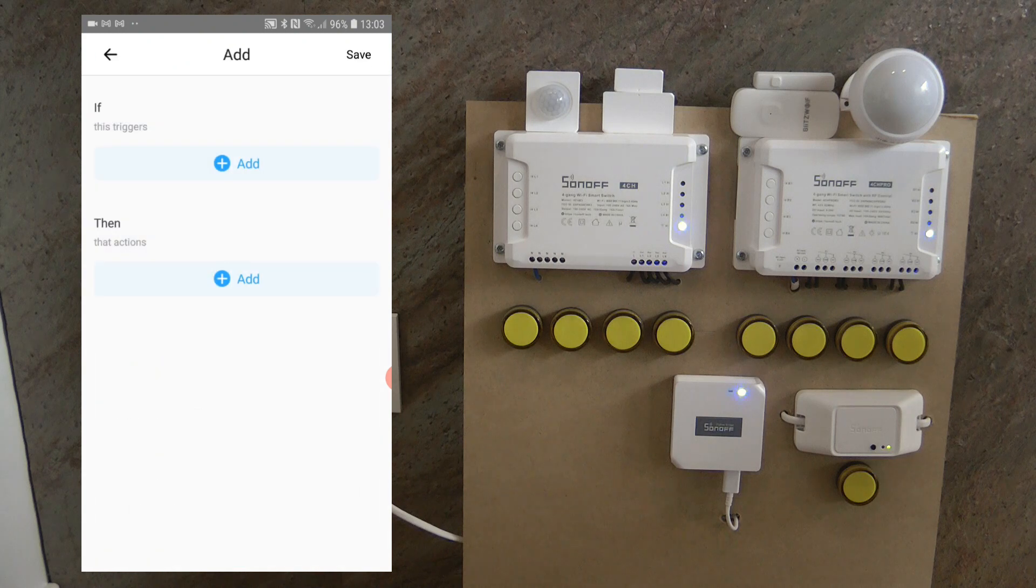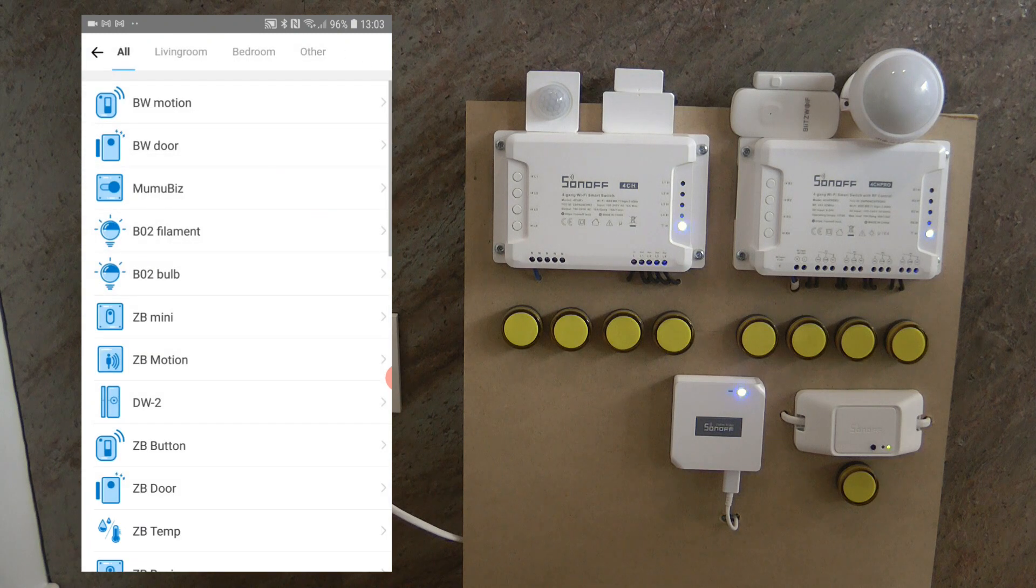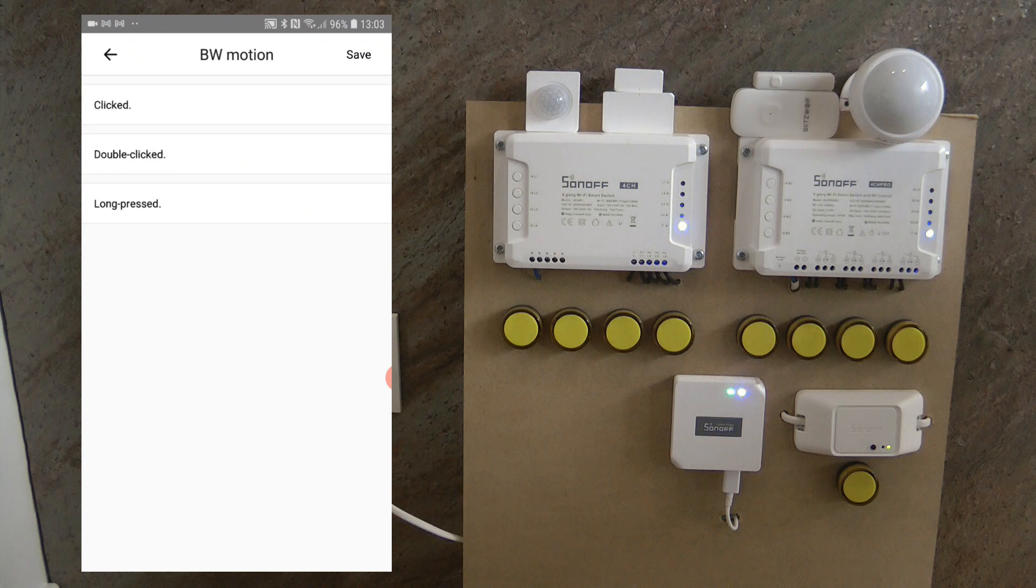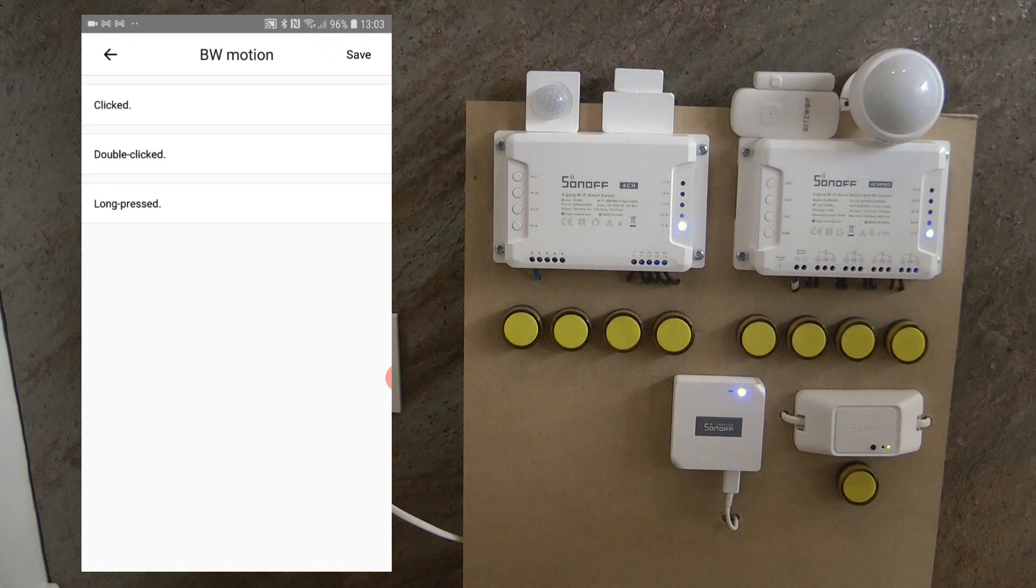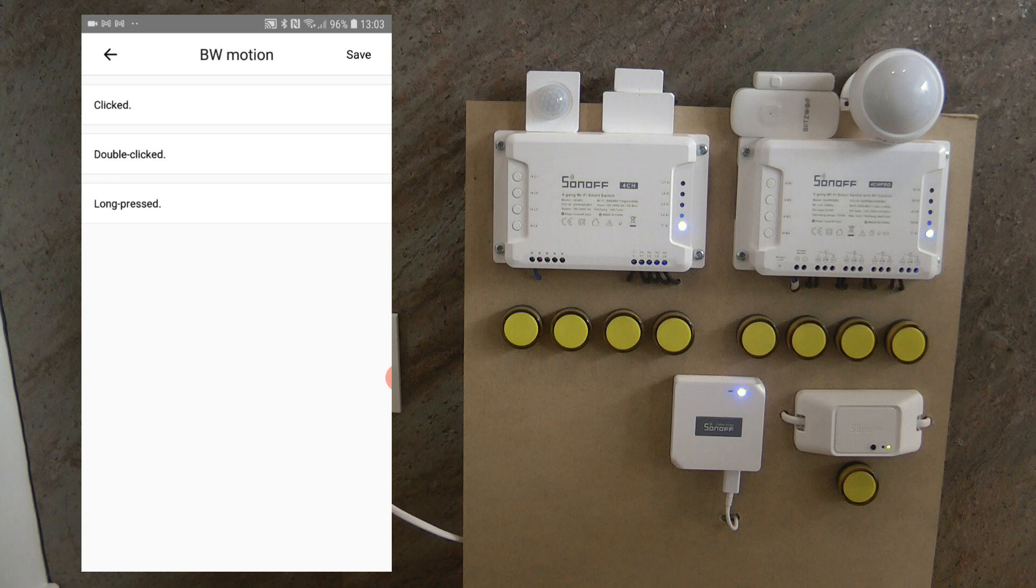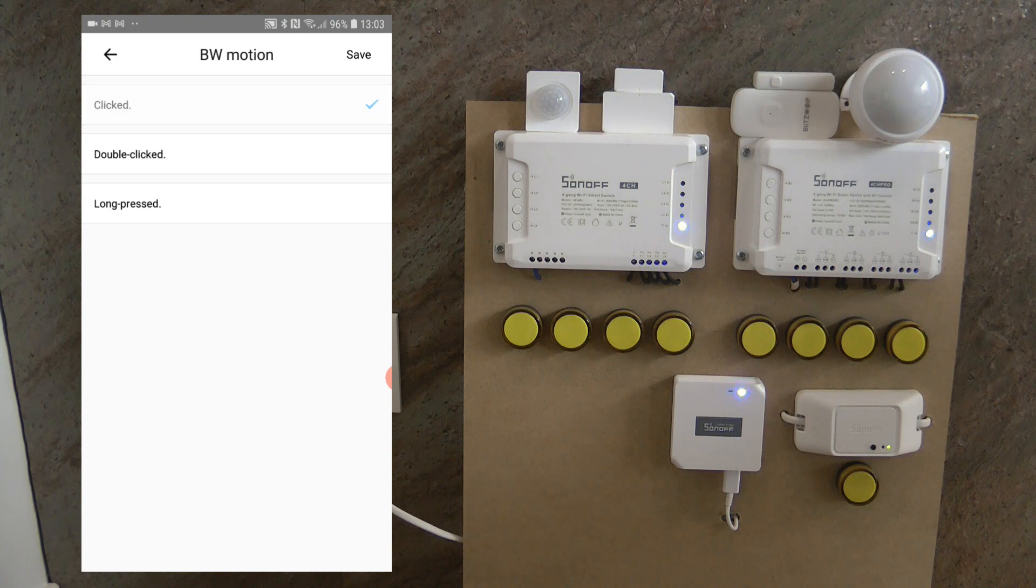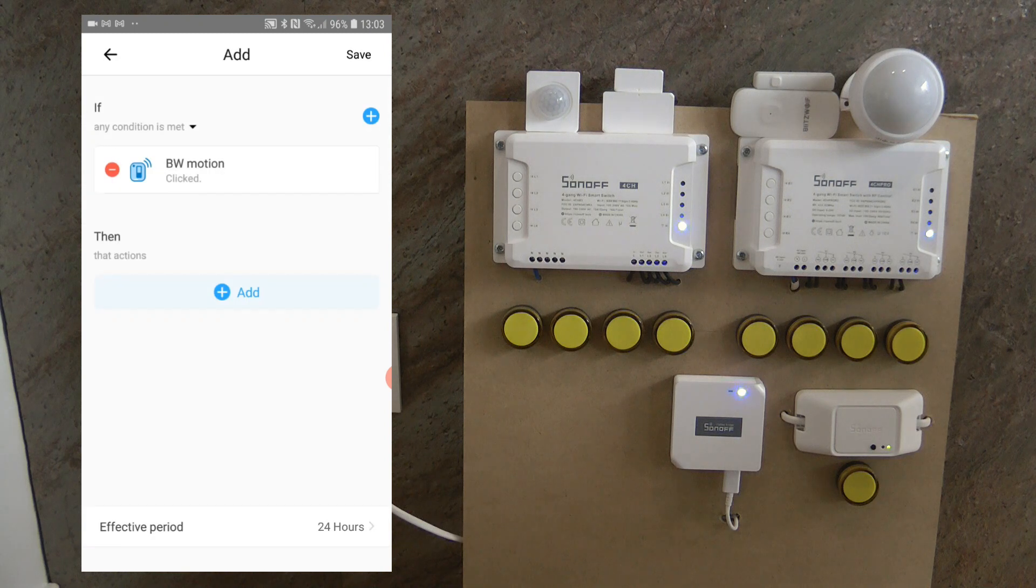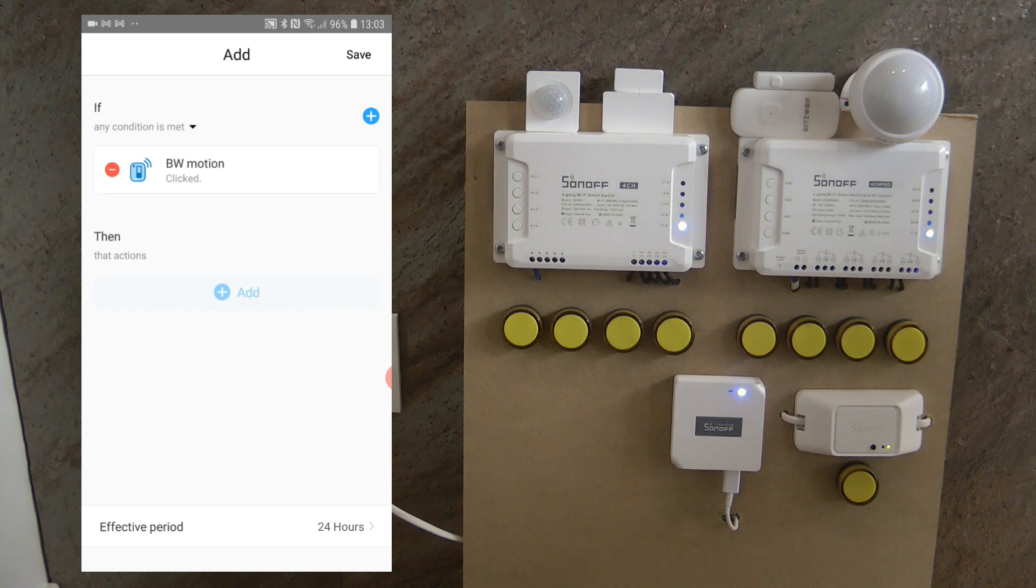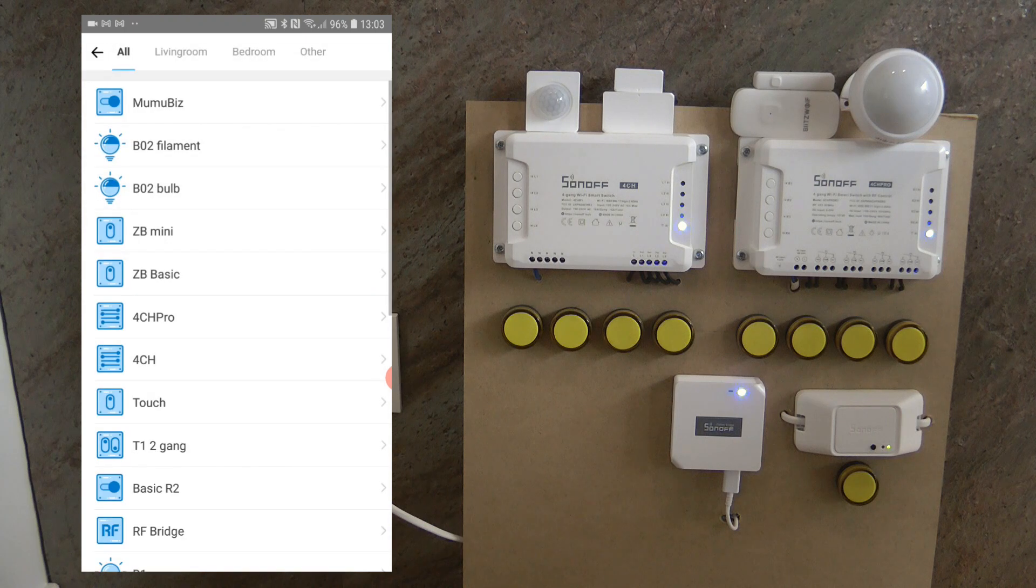So I think first I'm going to deal with the motion sensor. So if smart device Blitzwolf motion, hmm, it says click, double-clicked, long-pressed. Hmm, okay, let's pick clicked. I don't think you should be telling that. So in the actions, smart device 4CH.